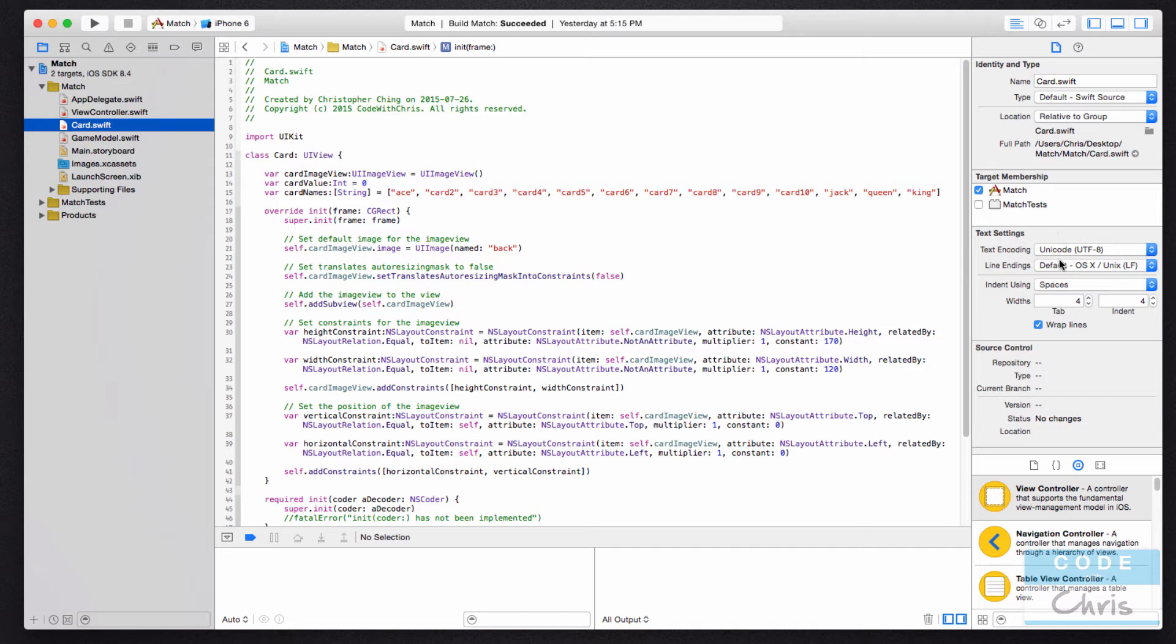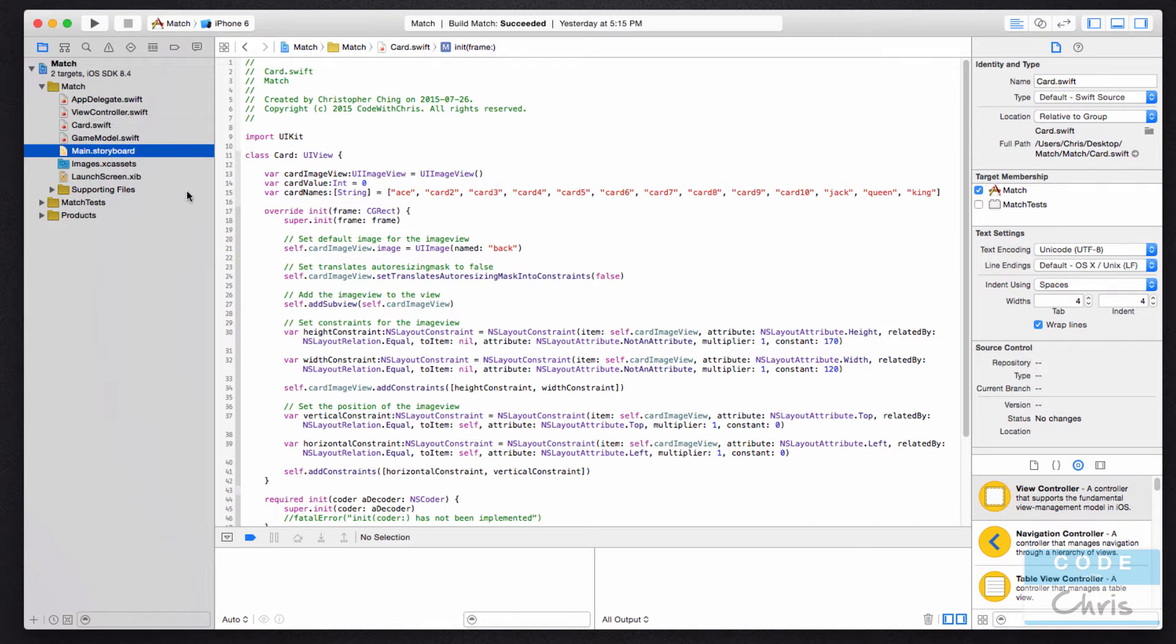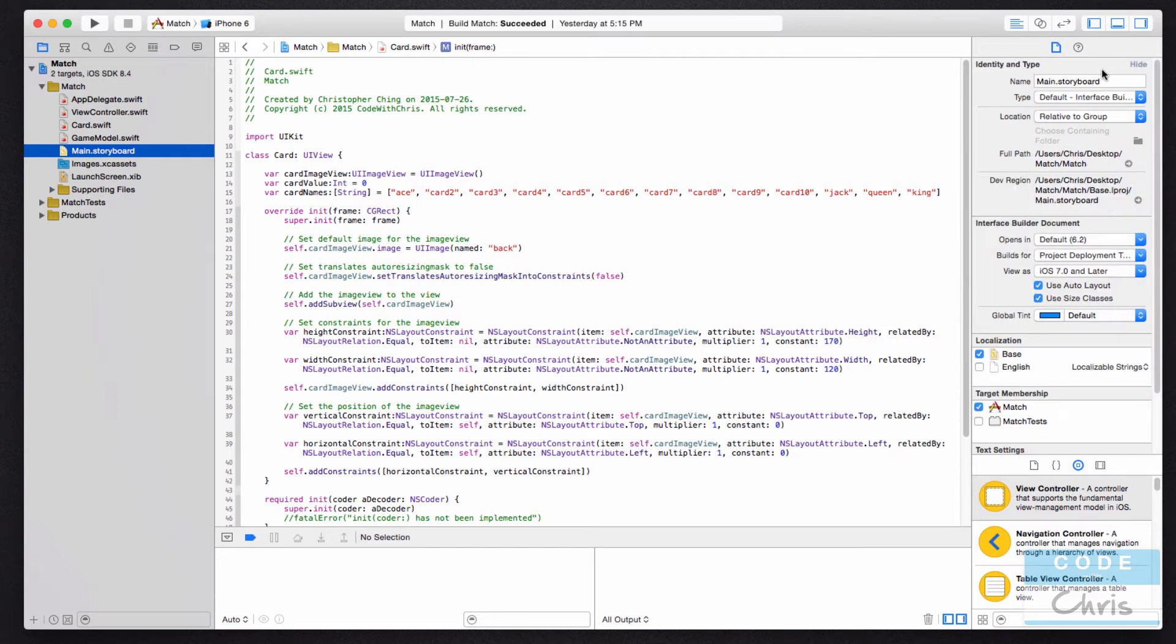and you want to see some properties related to that file. Or for instance, if you're looking at the storyboard where you're going to customize the user interface of your app, this right-hand side, this inspector—if you're selecting